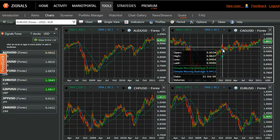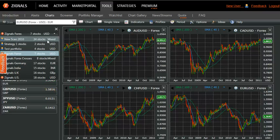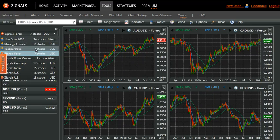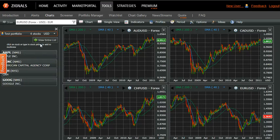To change the stock list or change the charts, you can pick from any of the stock lists you have saved from the screen or the watch list. Let's choose this test portfolio.